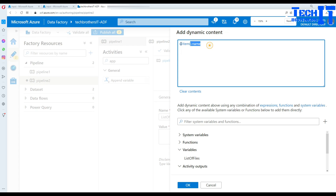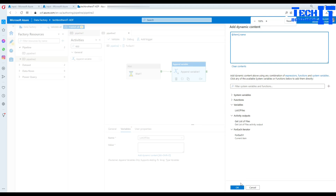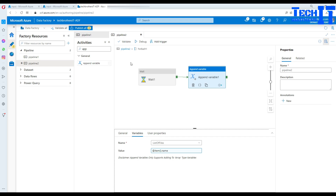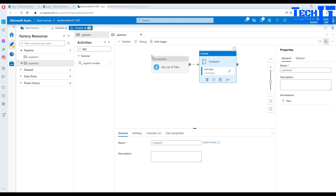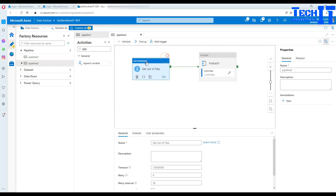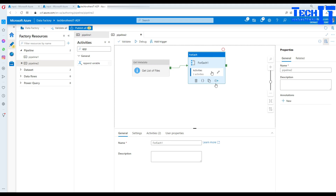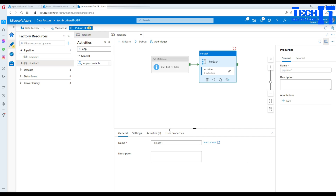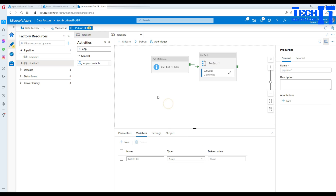Hit OK and we're all good. What's going to happen is: the pipeline gets the list of files, the For Each loop iterates through those files, and each iteration keeps adding the file names to the variable. Let's go ahead and execute and see what happens.